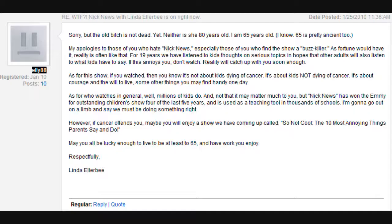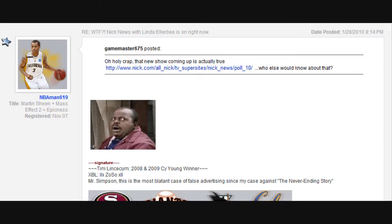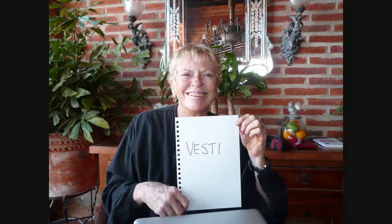because Linda Ellerbee actually showed up on the boards and commented on it. Everyone was freaking out, and they didn't believe it. They thought it was a hoax, but her assistant actually sent a picture of her holding up a sign that says, like, Vesty or something.